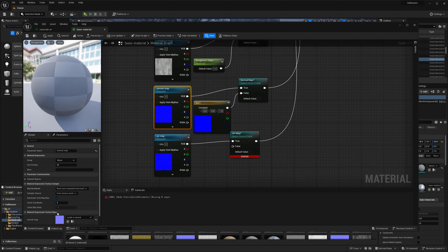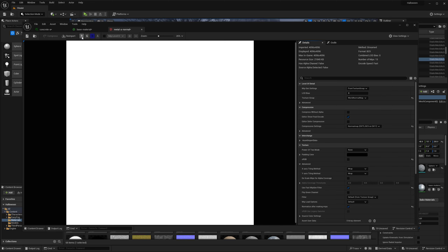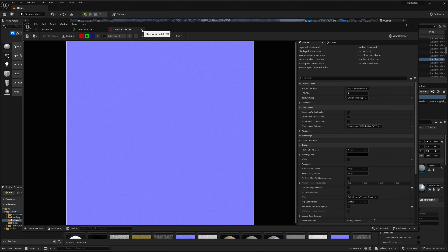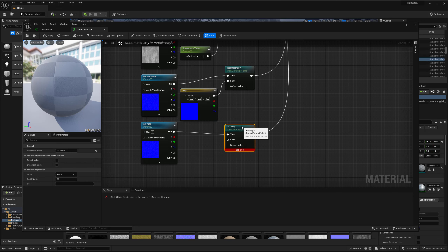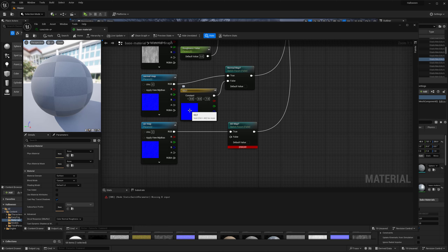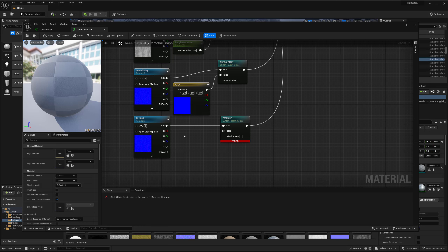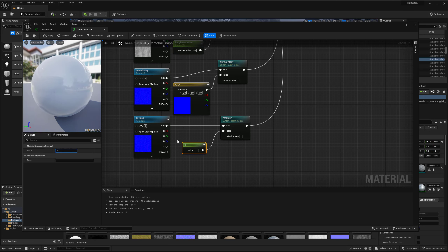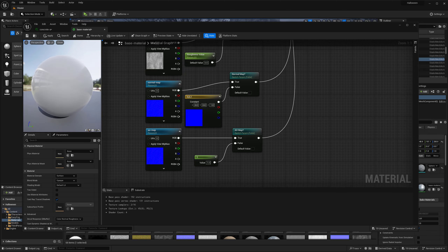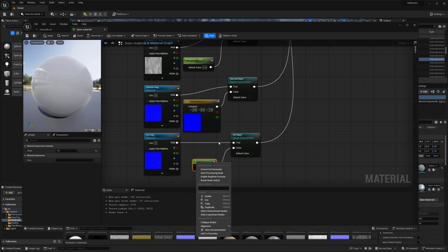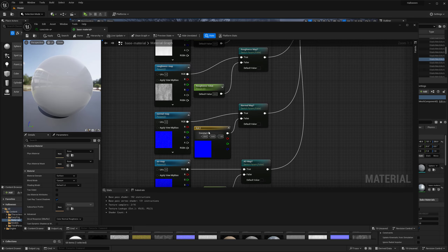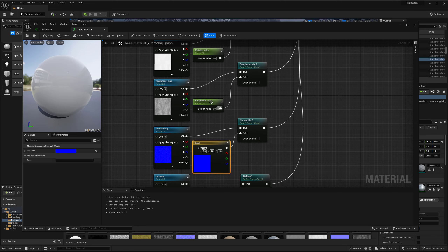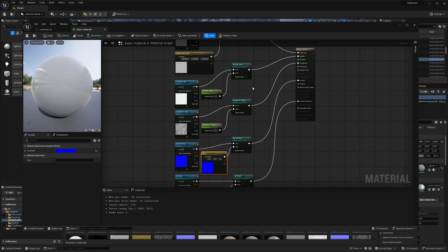A solid blue in the normal map gives the absence of a normal map — essentially a flat normal. So if you want to add normal information you can turn it on. For the AO map, a value of one — solid white — makes the most sense as the default since that represents no occlusion. So now we have defaults set for all our switches: normal map, roughness map — and only the metallic value and roughness value would need to be changed by hand.